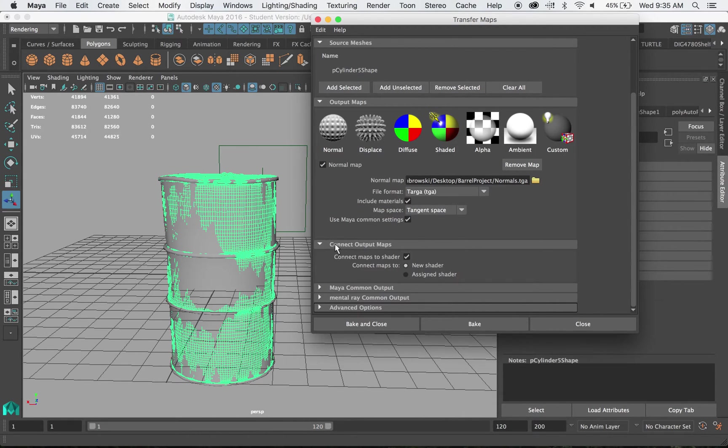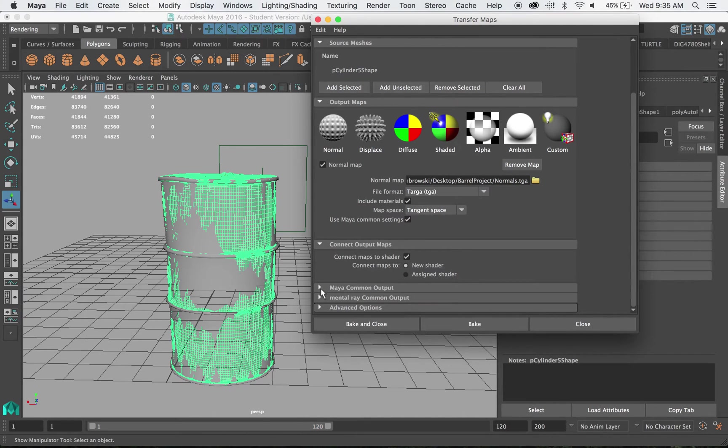And let's continue to go downward. Connect output maps. We want that. We want to be able to see it. Maya output.